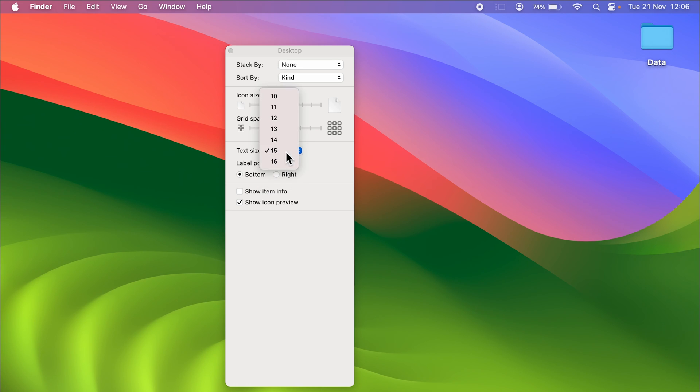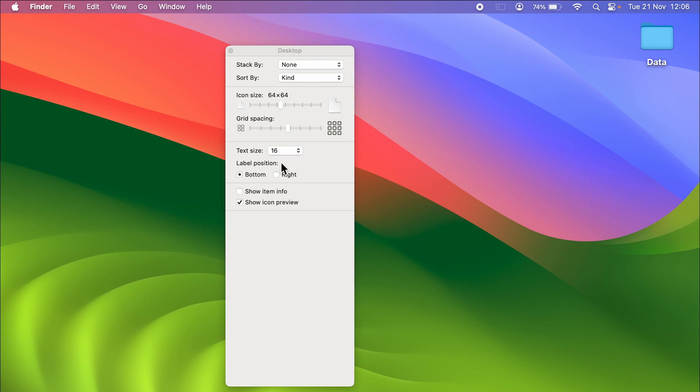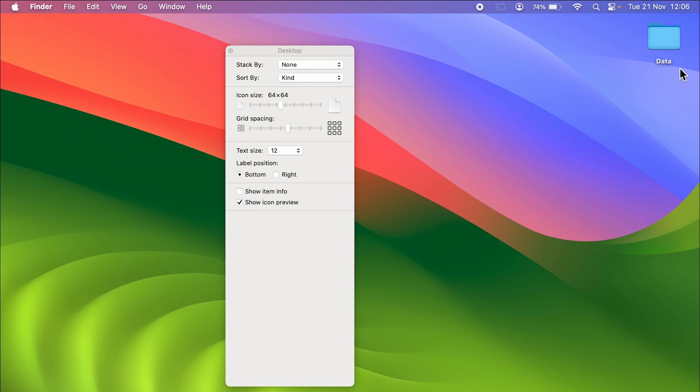16 is the maximum you can choose. If I go to 16, this is the maximum text size you can get. Earlier it was 12, so if I go back to 12 this was the text size earlier, and if I go to 16 this is the current text size.